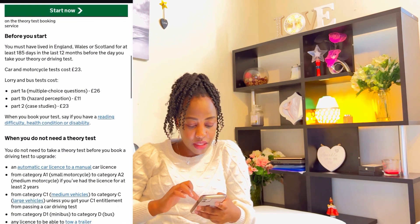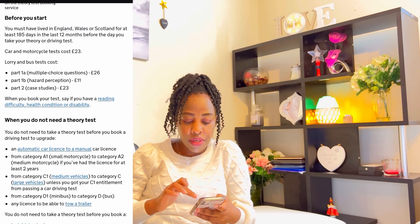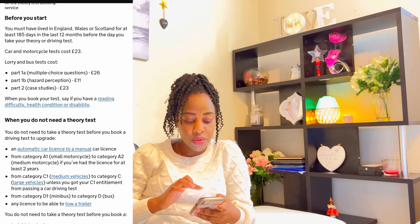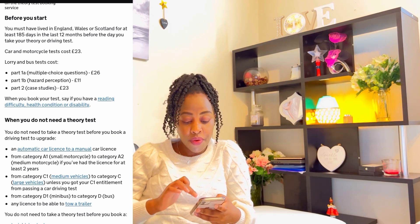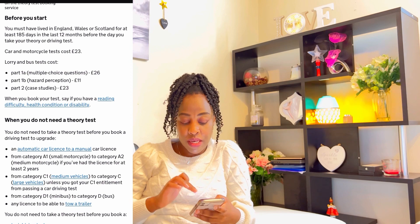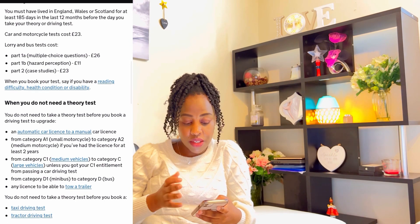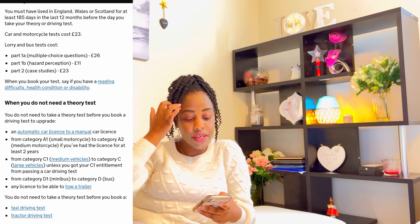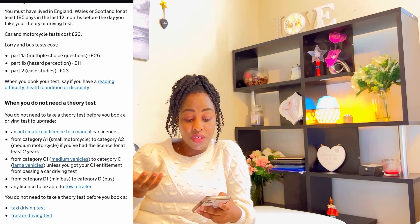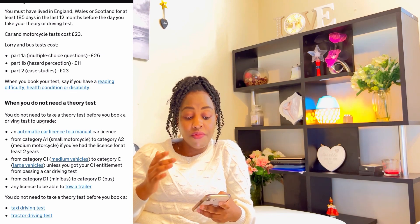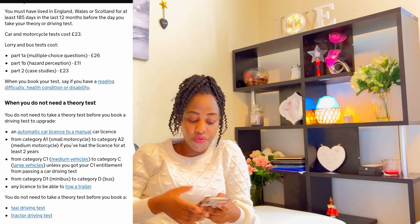Going down, before you start they tell you: you must have lived in England, Wales, or Scotland for at least 185 days in the last 12 months before the day you take your theory or driving test. So there's a limit of 185 days that you must have lived in the country within the last 12 months — which makes sense because I already said if you came with your license, you can only use it for 12 months.